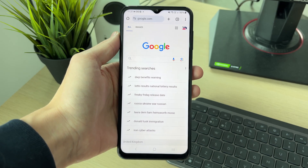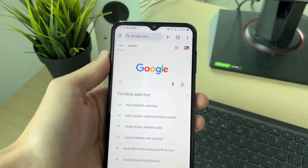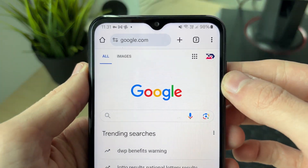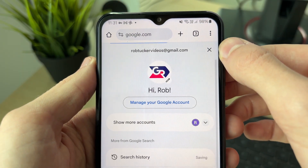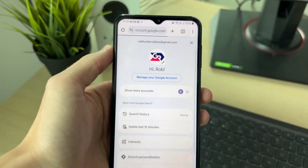First of all, come to google.com. Make sure you're currently signed into your account. Then click on your profile icon in the top right and click on 'Manage your Google Account'.